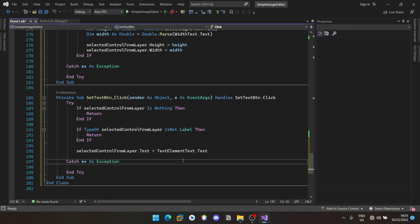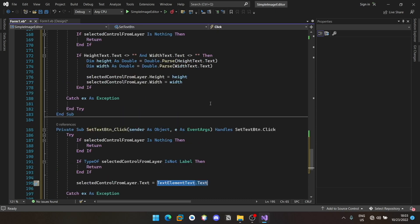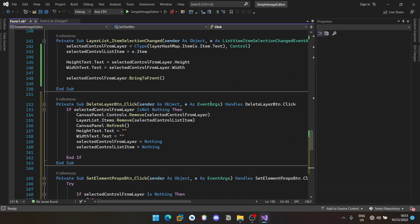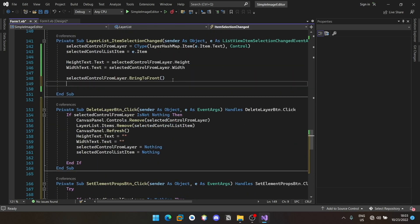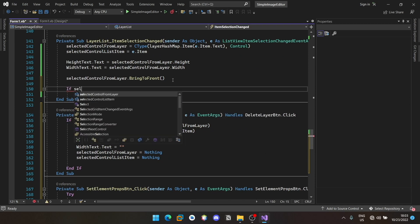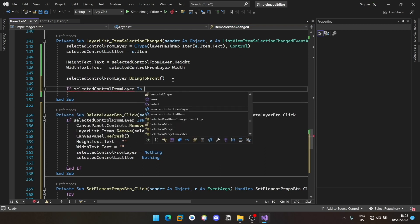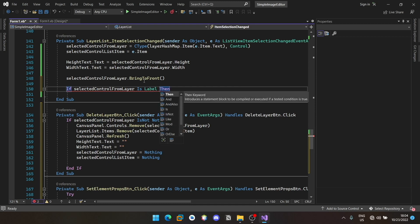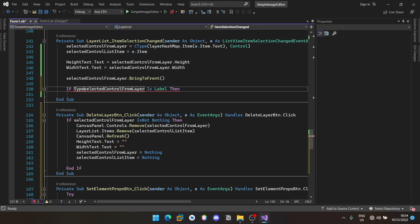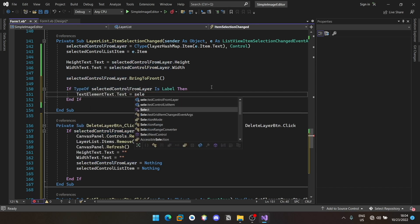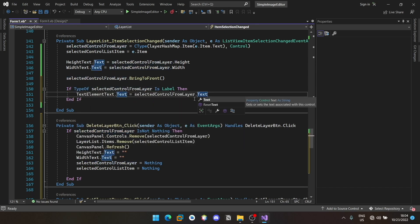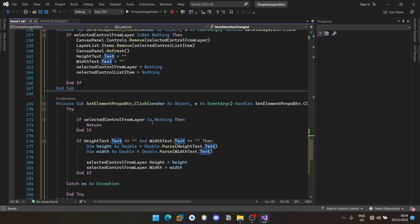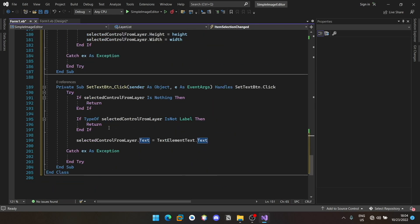Also we need to populate this text element when an item is selected if it is a text box or a label. Here in the item when selected. So what we are doing is if the type is a label, we will be populating the value of the text element text field with the existing value that is currently whatever is the value within the label. And here we will be modifying it when the user presses that button.